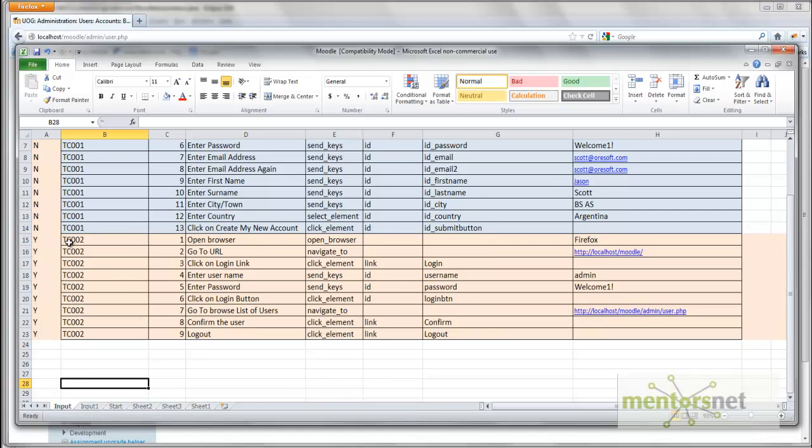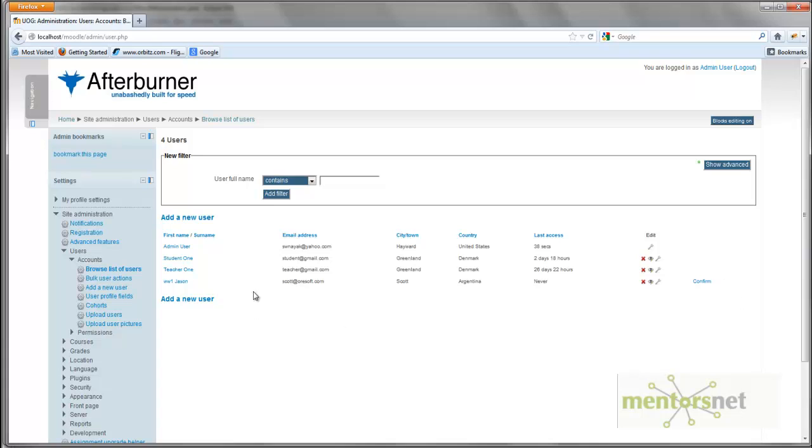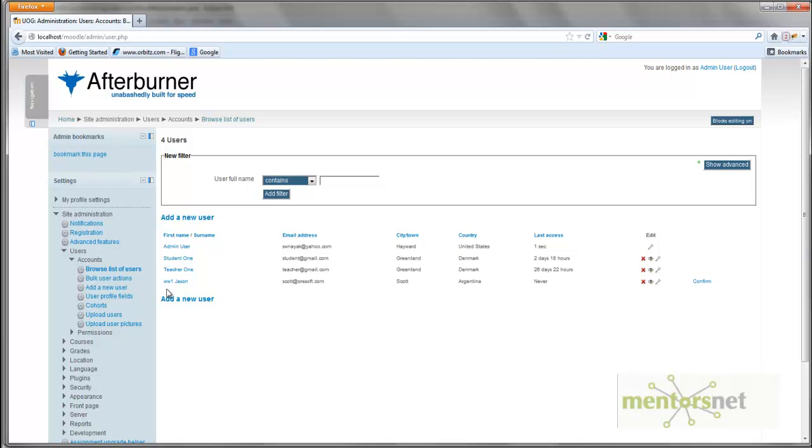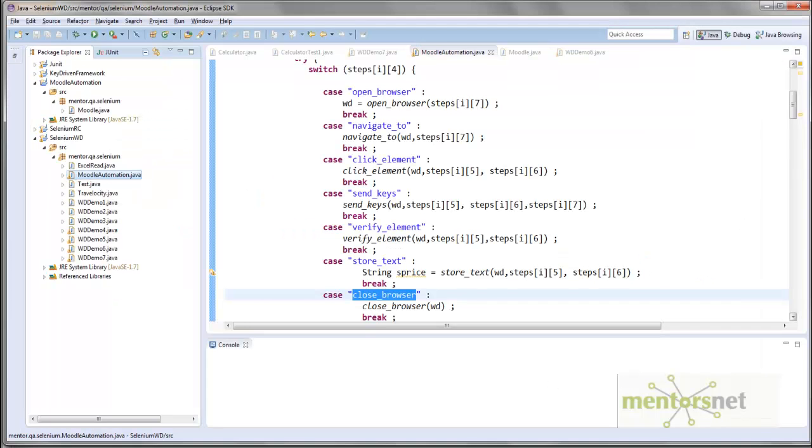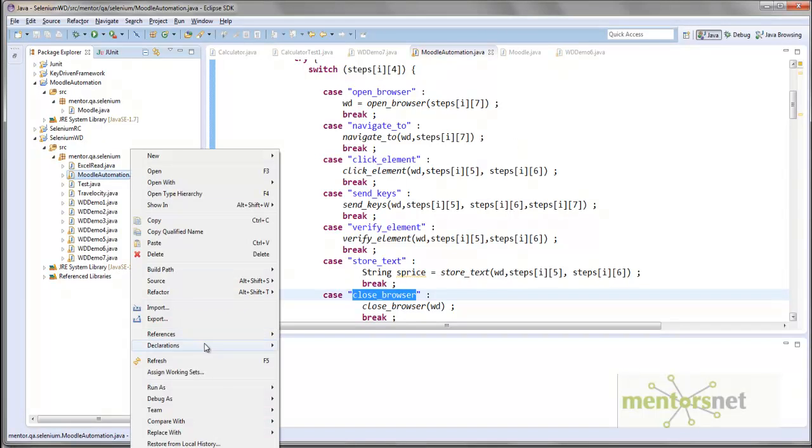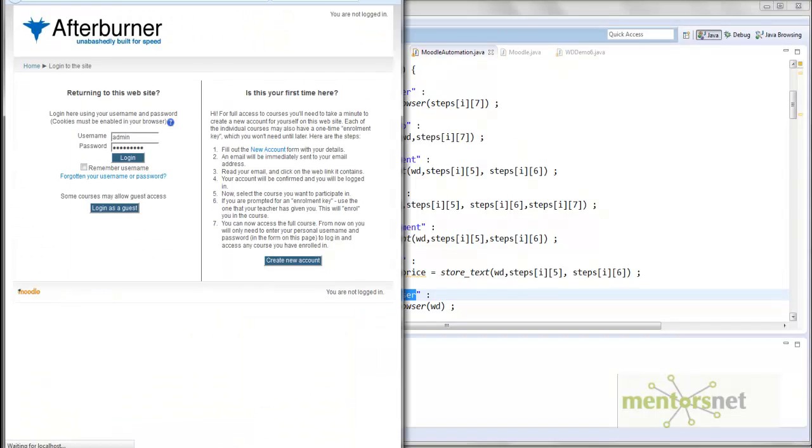If the test runs fine, then it would have confirmed this user. So if I am going to go to this web page, the confirm button should not be there anymore because the user is already confirmed. To see that in action, let us run this program again. So run as Java application.